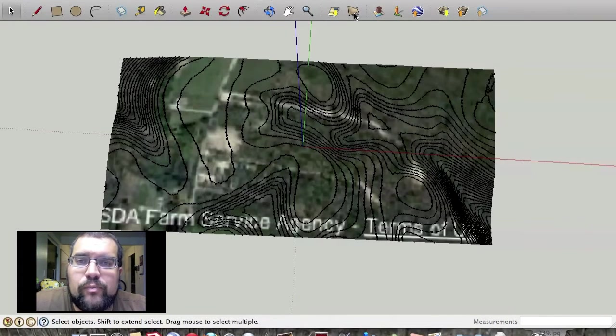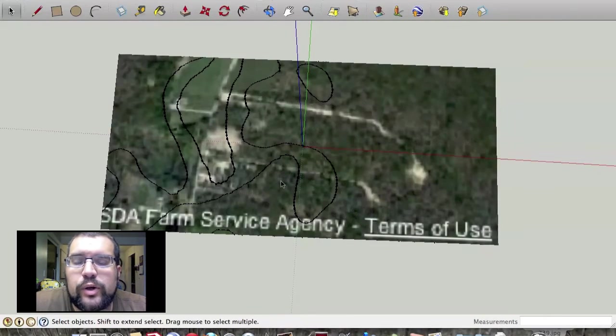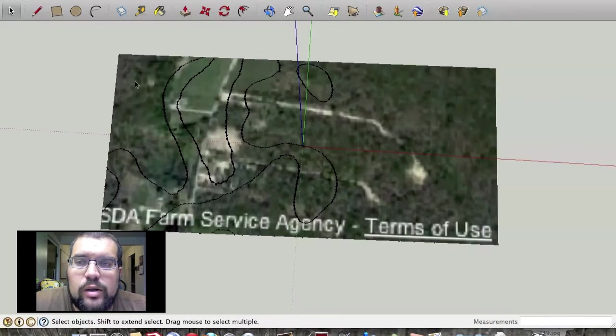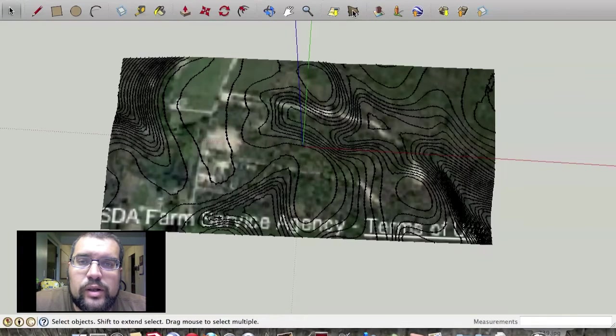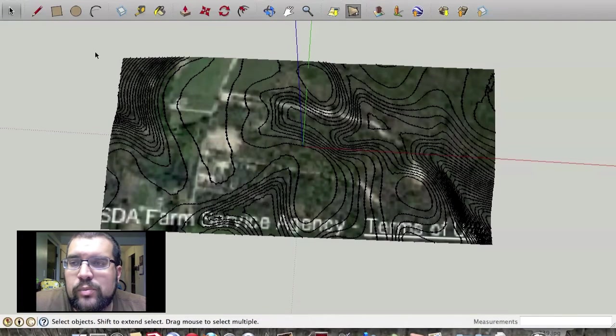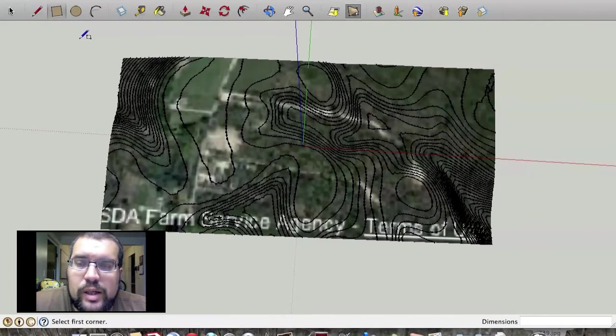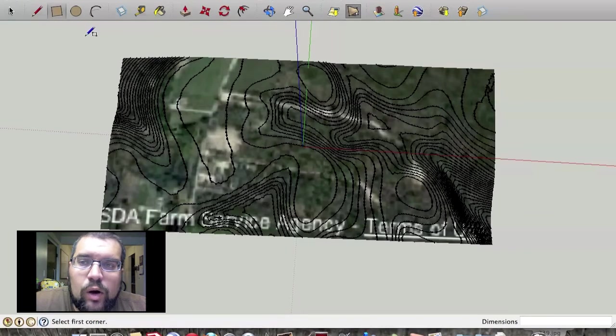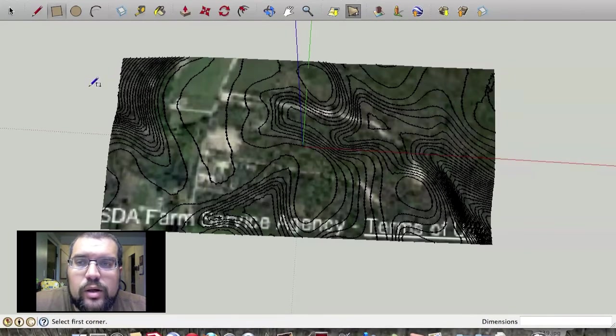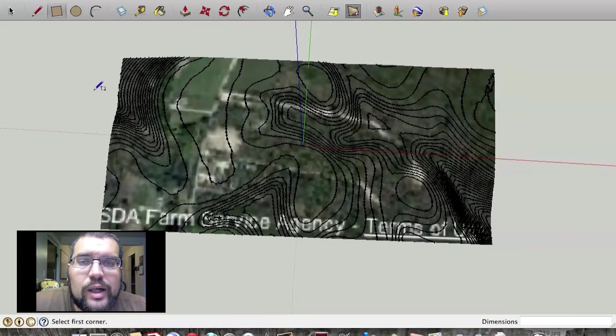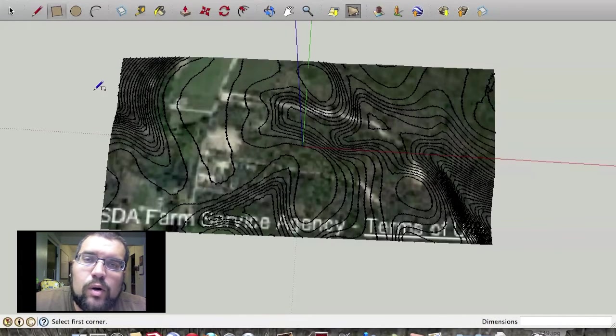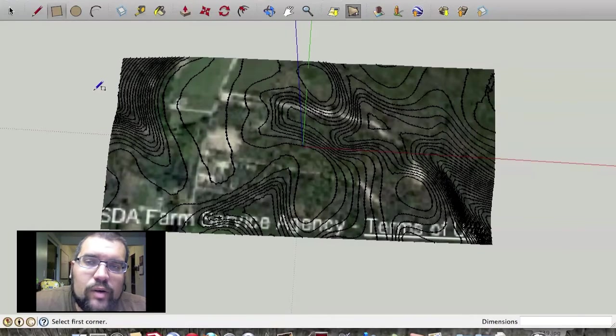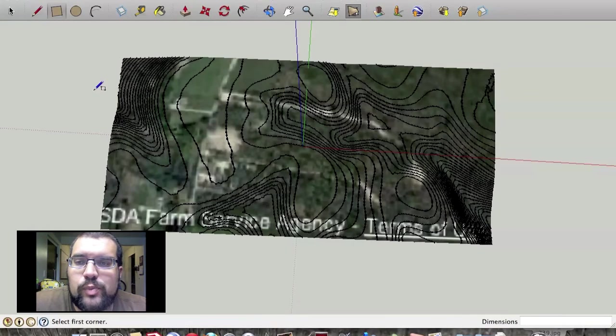Basically you're going to import your location into SketchUp. Then you are going to click this toggle terrain button. You will then draw a rectangle on the red axis through the 3D map and then you will copy that rectangle on the blue axis however far is best for your topographical features.